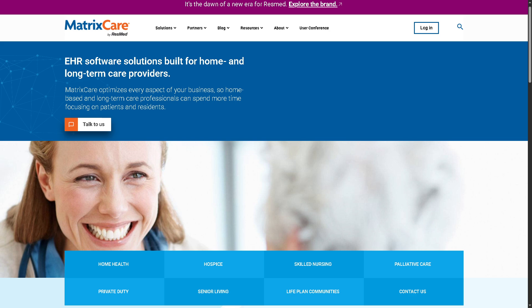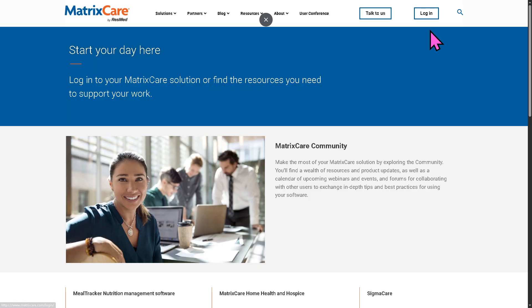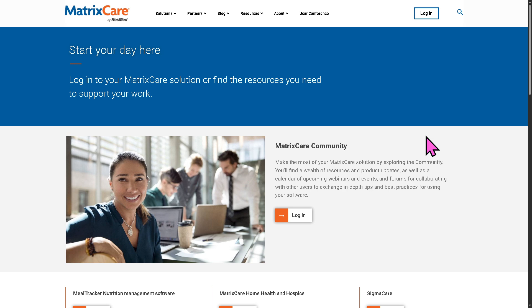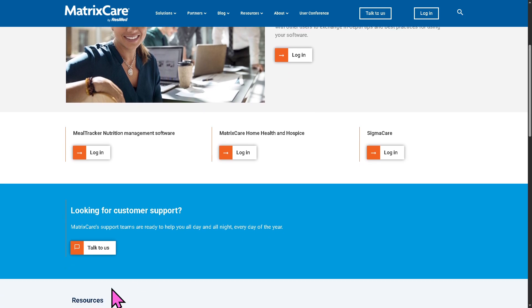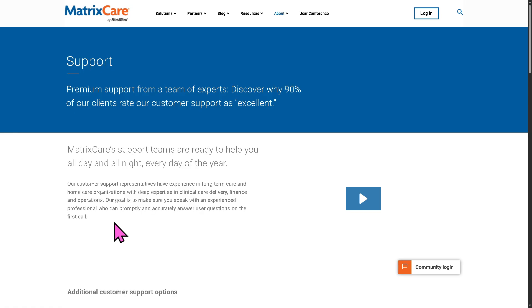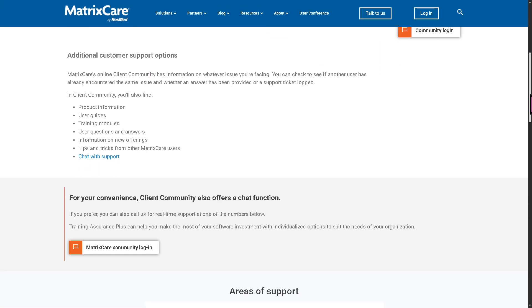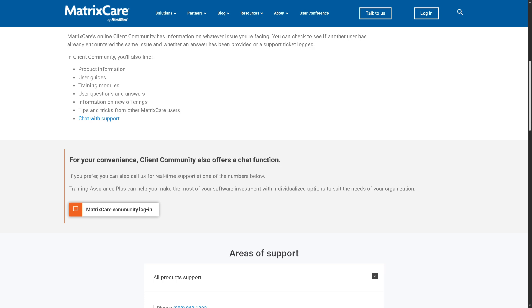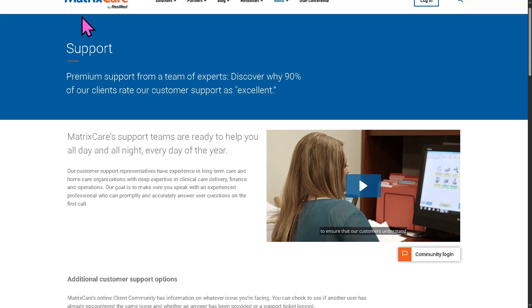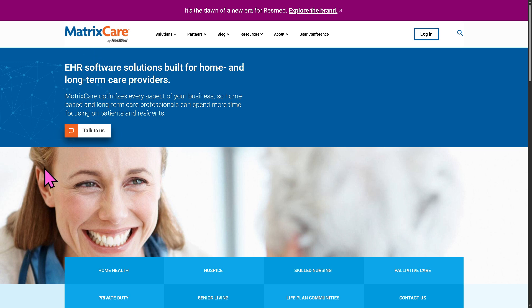The first thing that you need to do is visit the official website of MatrixCare. On the top corner, you have the option to log in using your credentials. If you don't have an account and you wanted to access a free trial, click the 'Talk to Us' section and provide all the information needed. If your request for free trial access has been approved, one of the sales experts will contact you. Otherwise, we can simply go back to the main homepage and discuss all the tools that we can learn from MatrixCare.